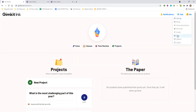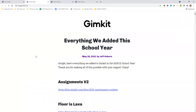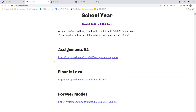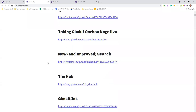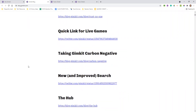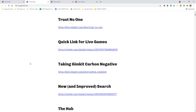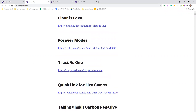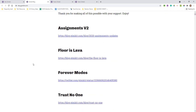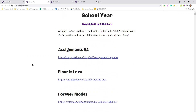GimKit does have a blog where they explain all their games — so if you want to see how floor is lava or 'trust no one' (the imposter game) works, it's all there. As for whether it saves progress for a kid if they get interrupted — I believe it does. I'm pretty sure it does save progress for the asynchronous version, obviously not for the live game.